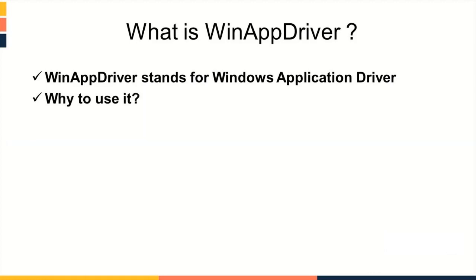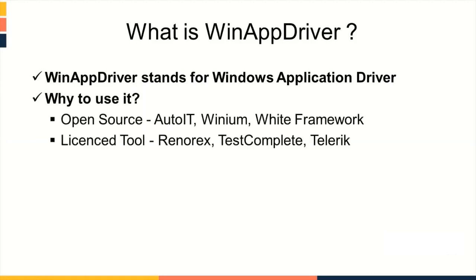Why to use it? There is a large number of open source as well as license tools available in market. But using Windows Application Driver have major advantages over those tools.